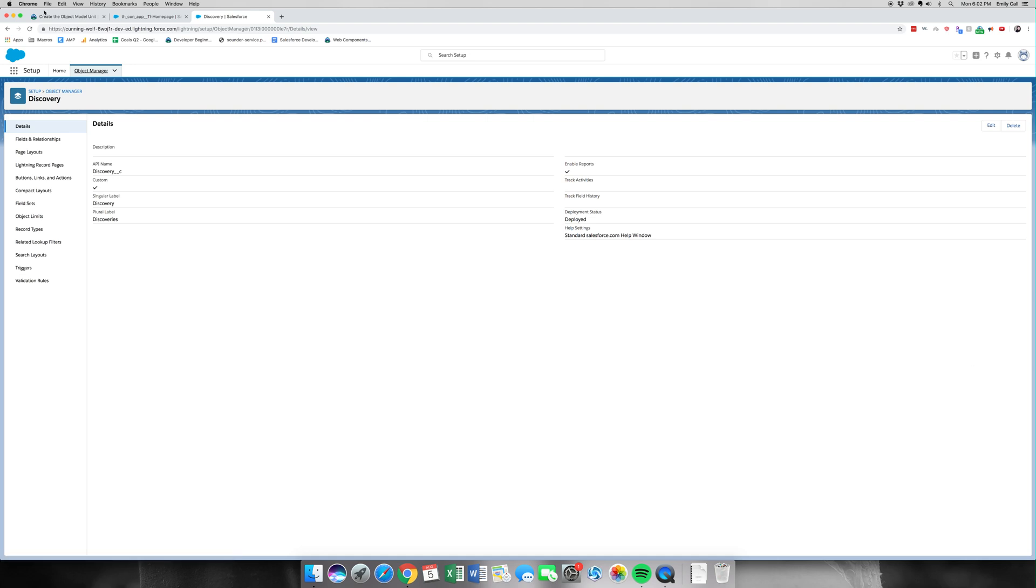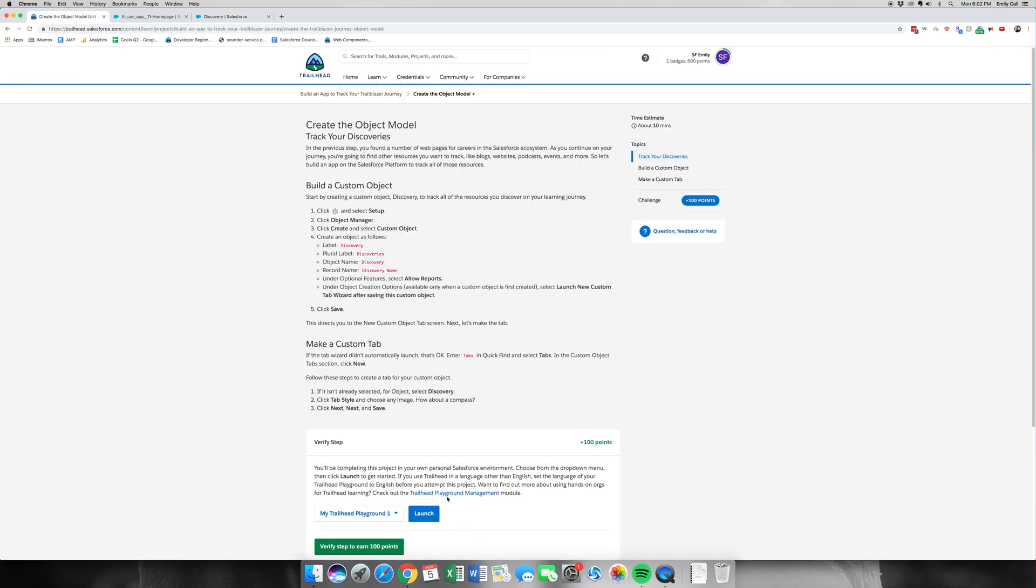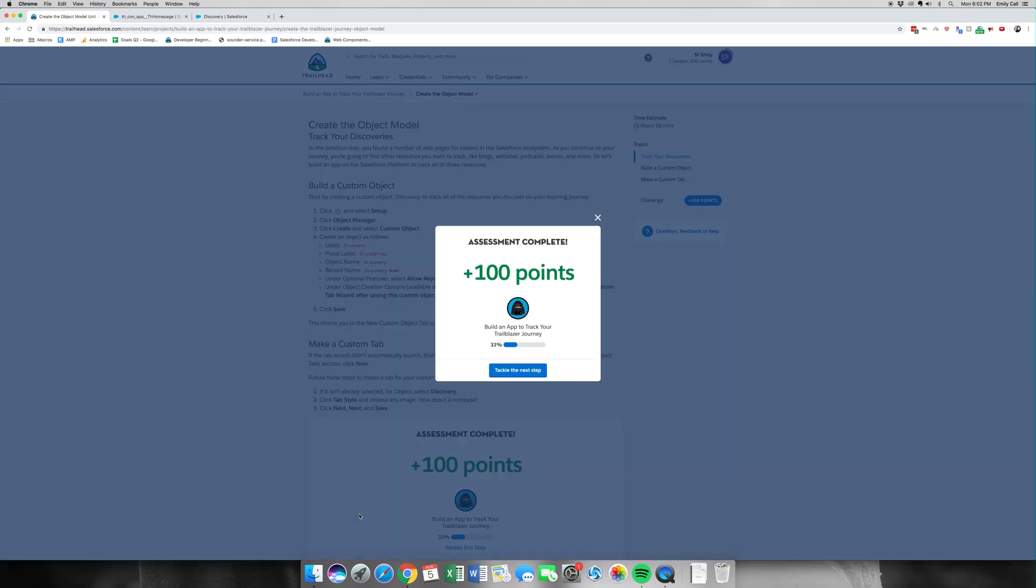And that's what I believe is it for this section. So we hit Verify. Another easy 100 points.